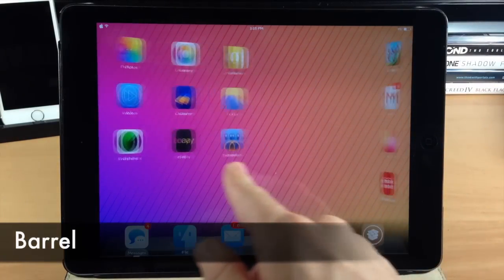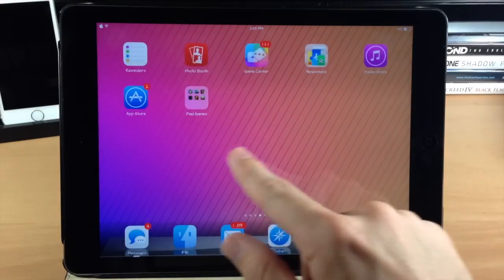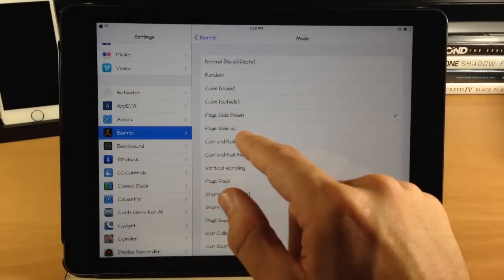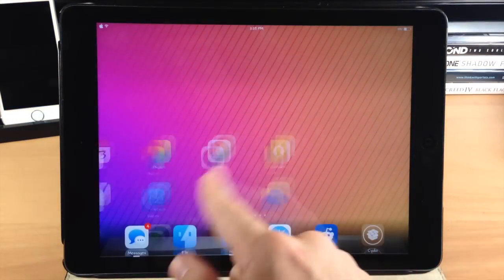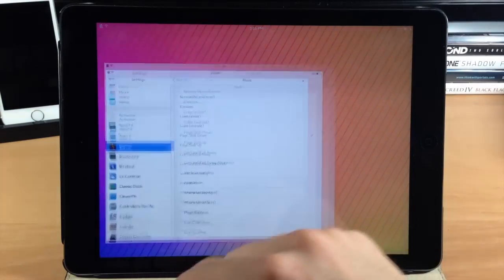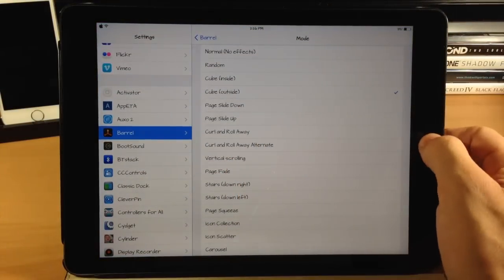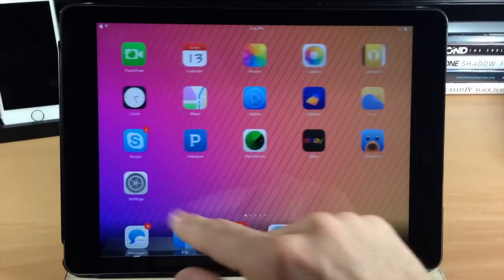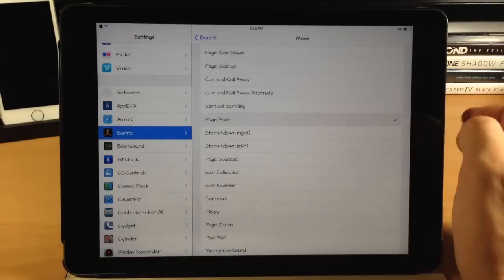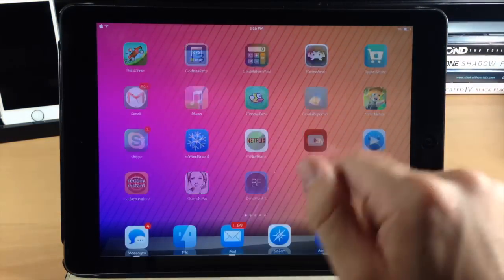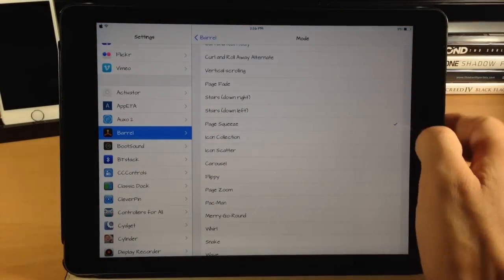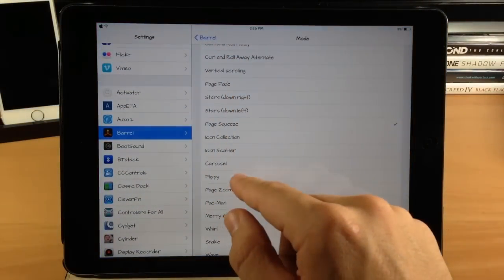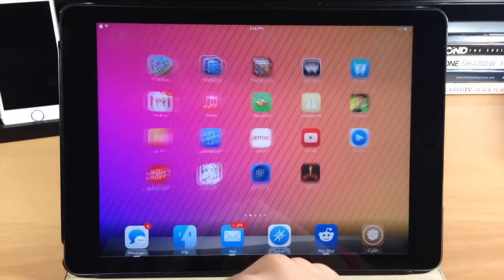Next up we have a tweak called Barrel. You can see right here that my page animation changes very easily — this is the cube inside, but there's a ton of different ones you can use, like page slide down. Going back, we have cube outside, which is kind of one of my favorites — though there's a big gap on the iPad, so it doesn't look quite as good as it does on the iPhone. There are still a ton of different animations you can change just by going into the settings and selecting one. Definitely check out Barrel if you want to change up the way your iPad page animations look.